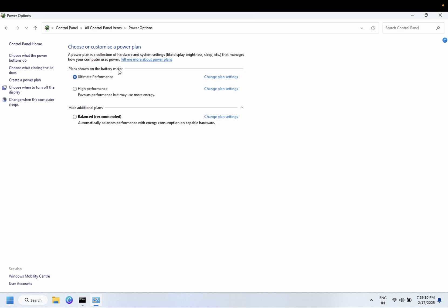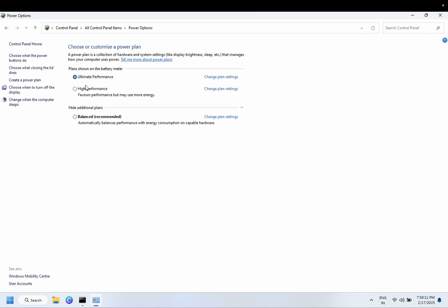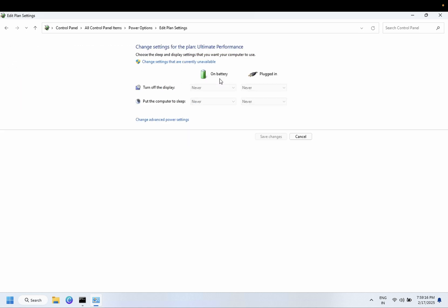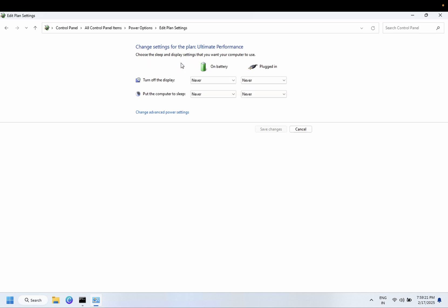Then you need to click on Change Power Settings and make sure you choose Never for the sleep option here.